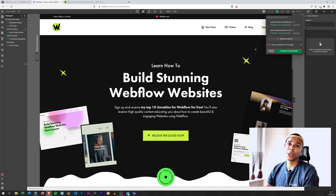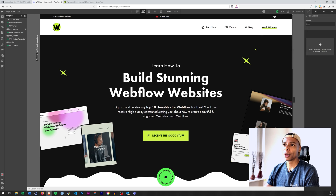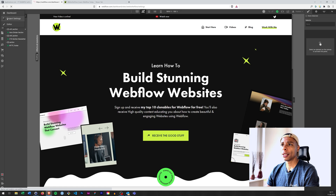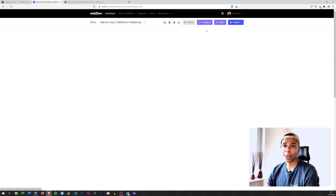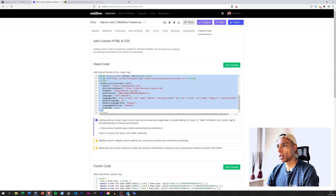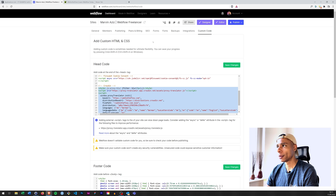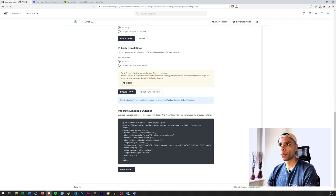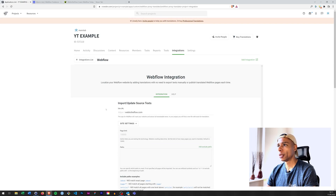If you don't have the Finsweet extension, you can go into your project settings, open the custom code tab, and insert your code into the header. Make sure to save and publish, and then we are good to go. So let's go ahead and create some of our first translations.